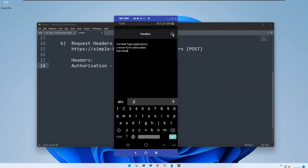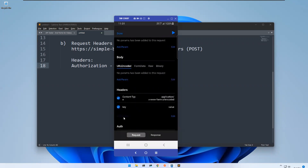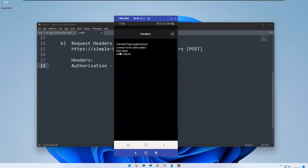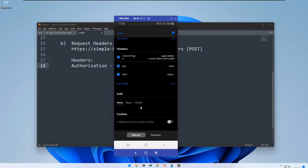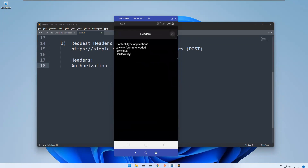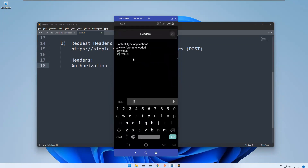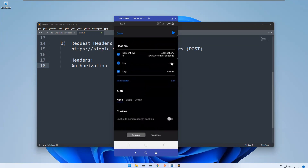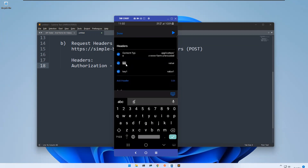You can click 'Add Header' to add headers one by one. If you have multiple values to provide, instead of clicking 'Add Header' repeatedly, you can go to the edit section and directly copy-paste or type as many key-value pairs as you want. Those will reflect in the headers area. If you don't need a header, you can uncheck or remove it.